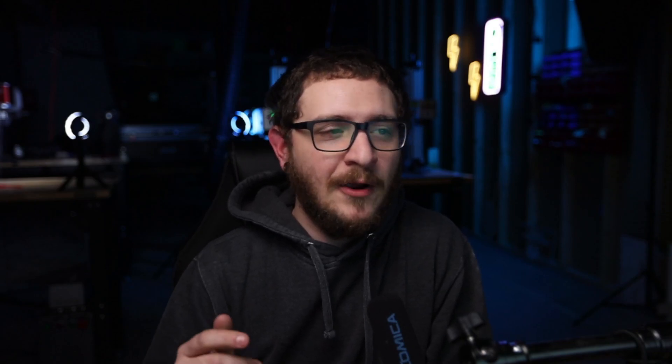Just to get rid of some of those pesky errors that you might be seeing on EasyCAD. If you've been getting ready to engrave and you hit the mark button and you see the error 'current mark count is already greater than total count' and you're like what the heck, I just want to engrave, don't worry. It's actually a really quick fix and I'm going to show you exactly how to deal with that right now, so don't go anywhere.